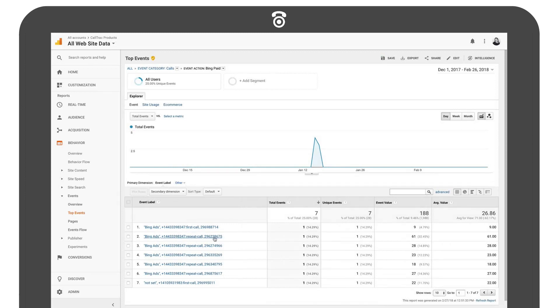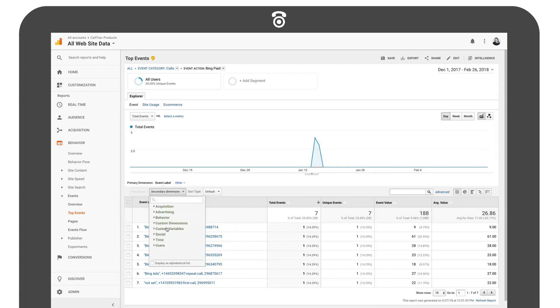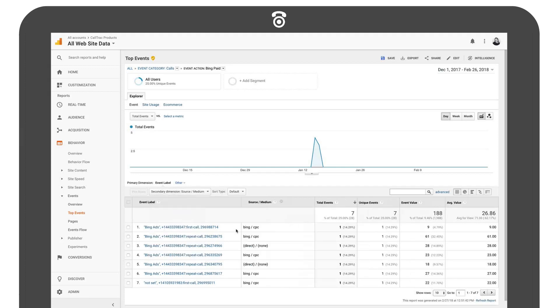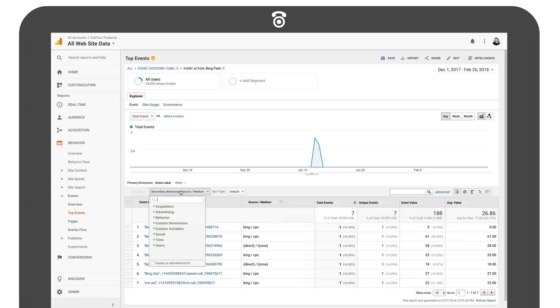These are the basic fields of an event in Google Analytics. However, if you want to view additional information you can do that by adding secondary dimensions to your report in Analytics. I would recommend viewing this data under the label view.